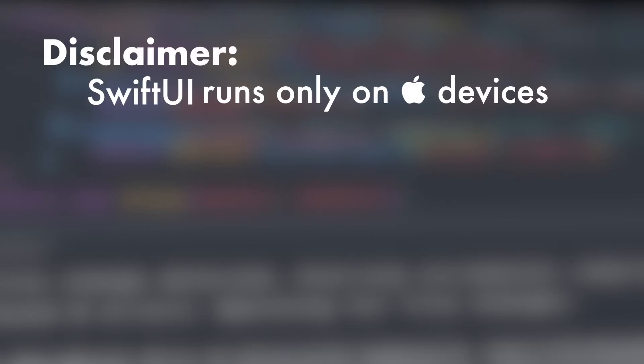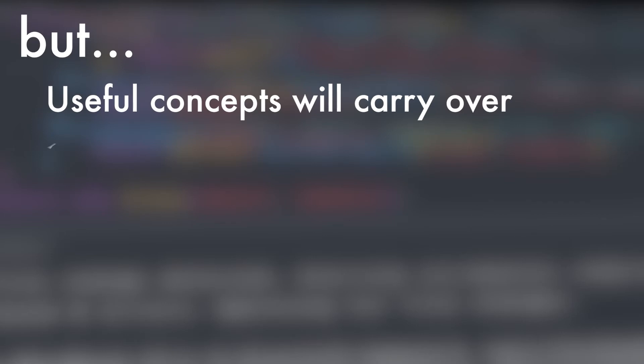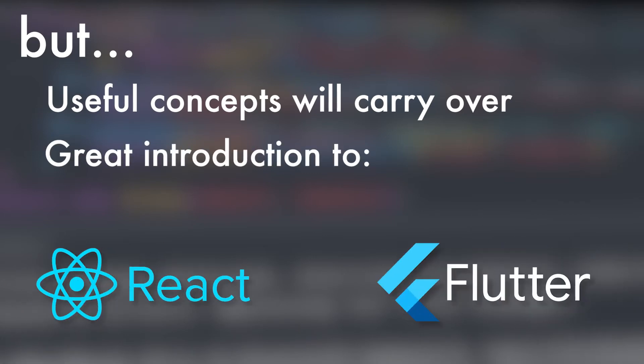Okay, let's dive in, but first a small disclaimer. SwiftUI is an Apple-only framework. Now, don't click away just yet, because the topics I'm discussing will be useful for other similar frameworks like React or Flutter.